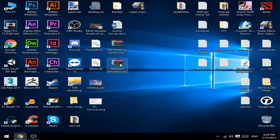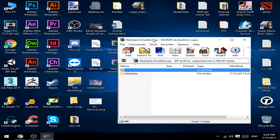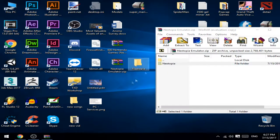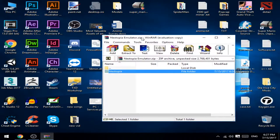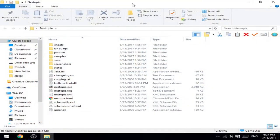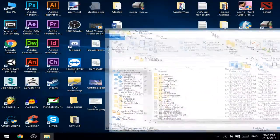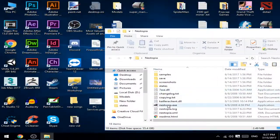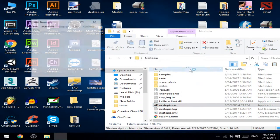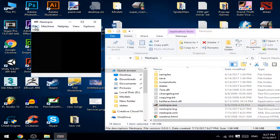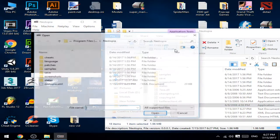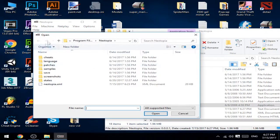Open Nestopia and extract the folder. You can use this software to open NES games.